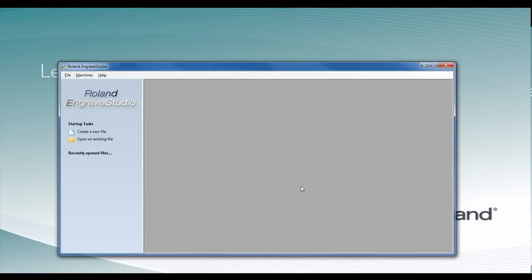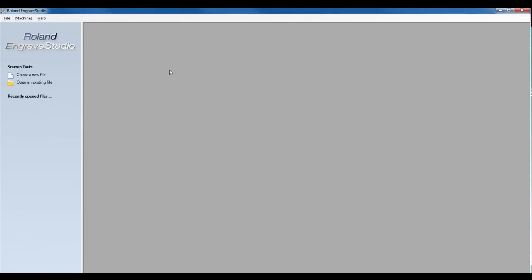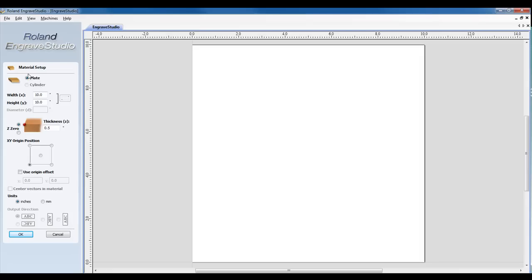Once we've launched Roland Engrave Studio, the first thing we need to do is specify the machine we're going to output to and create a new file.